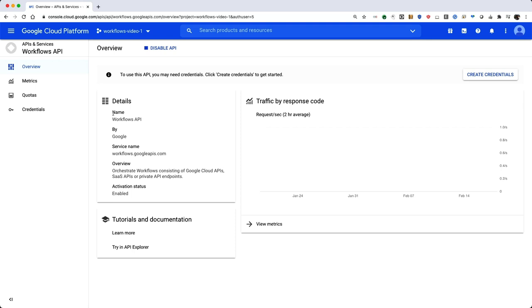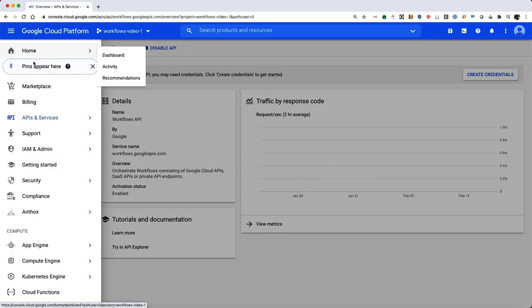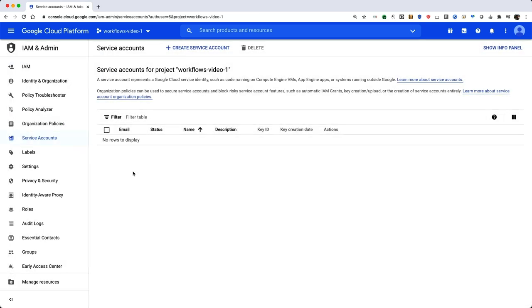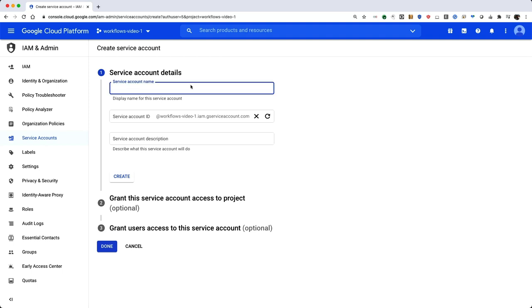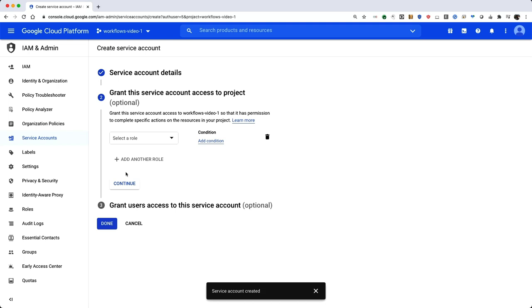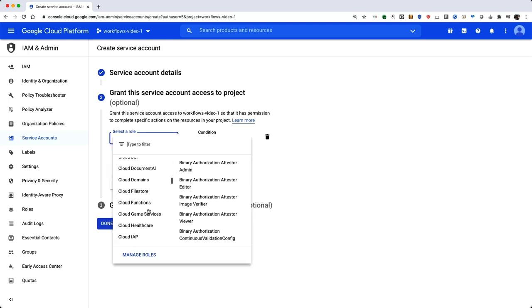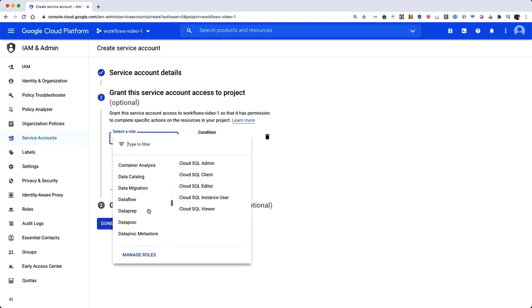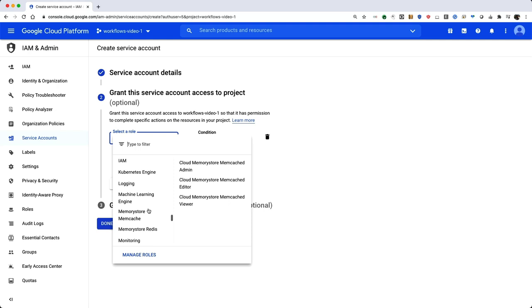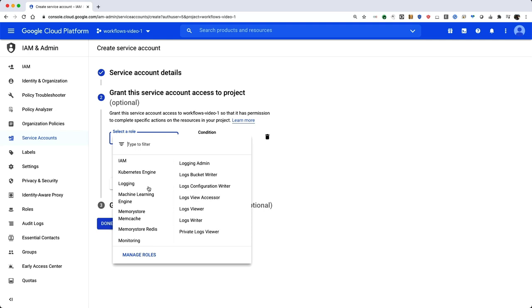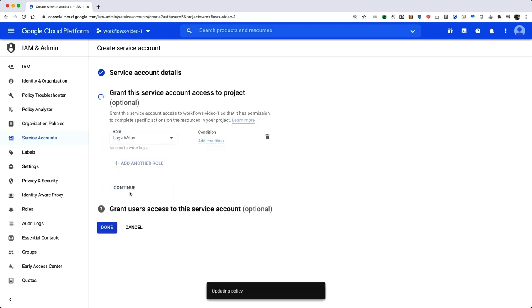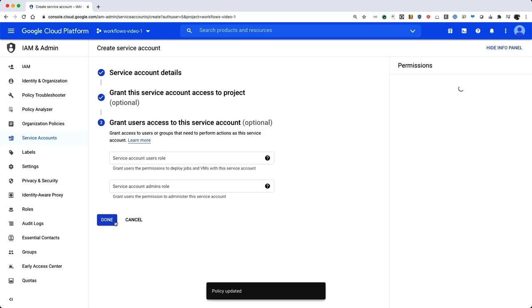Set up a service account to grant permissions needed by your workflow to call services. In the navigation menu, click on IAM and Admin Service Accounts. Click Create Service Account at the top. Give your service account a name and click Create. Give your service account the role of Logging Logs Writer. Click Continue and then Done.